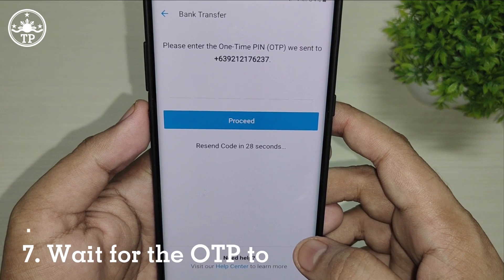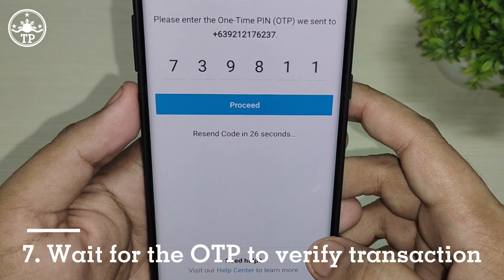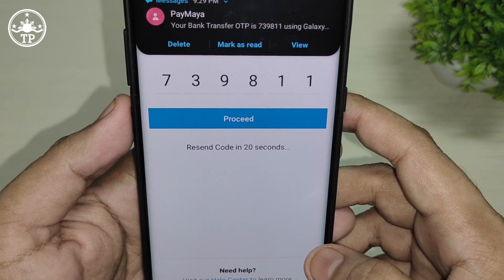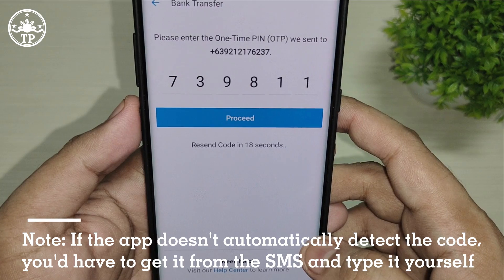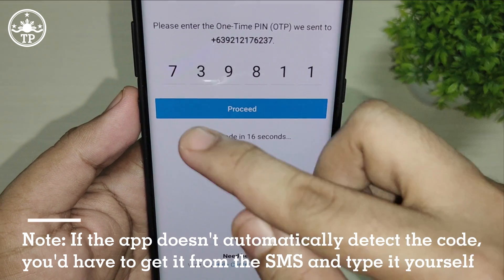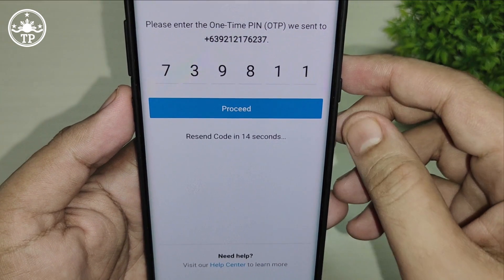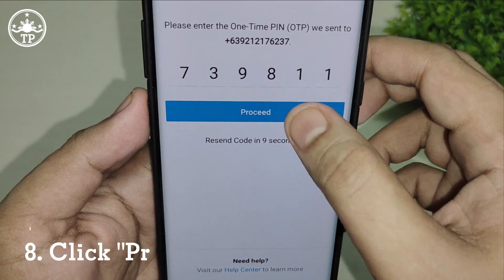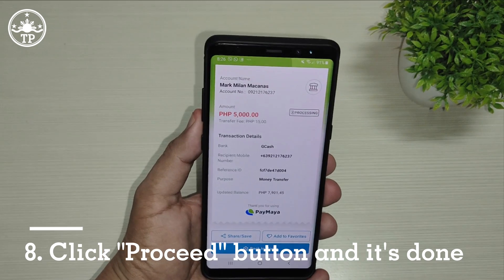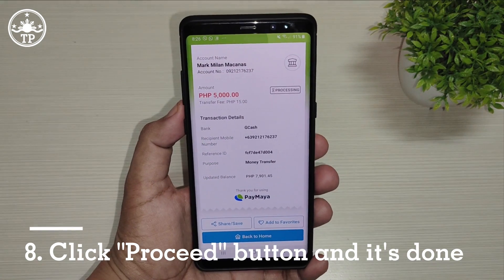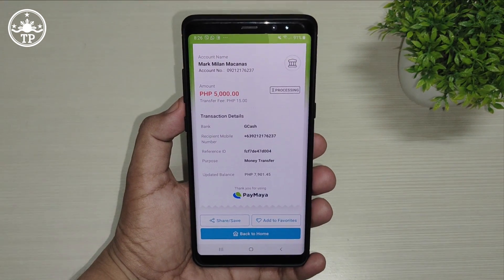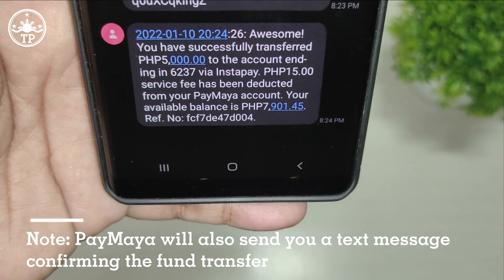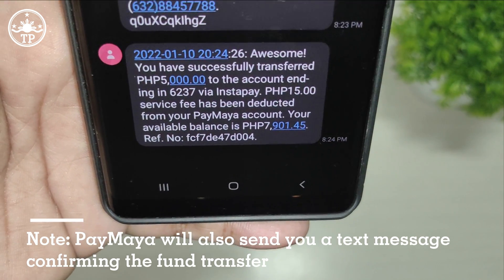After that, PayMaya will send you a one-time PIN code via text message to verify the transaction. The application automatically detected the code and placed it in the provided blank. Then just click on the Proceed button. And there you have it — the fund has been successfully transferred from PayMaya to GCash. PayMaya will also send you a text message confirming the fund transfer.